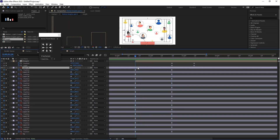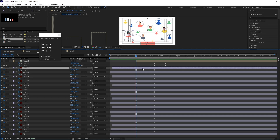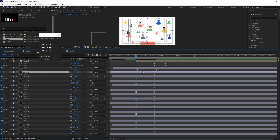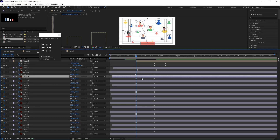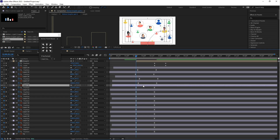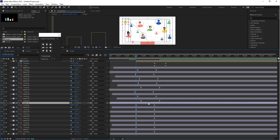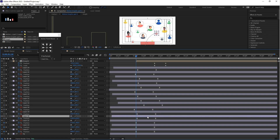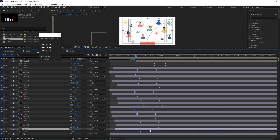Here we can do one more thing — select the layers and move them a little bit forward for staggering. For example, select layer 24 and move it here, then select layer 25 and move it a little bit. You can manually adjust these layers one by one.